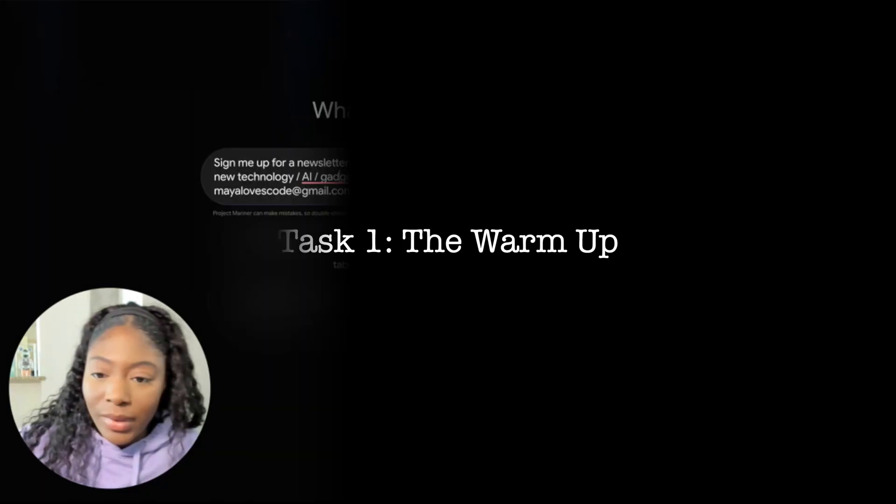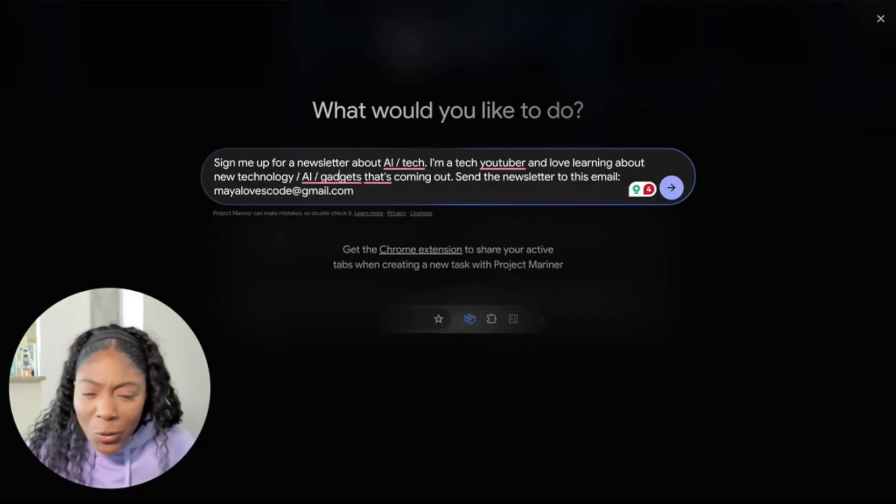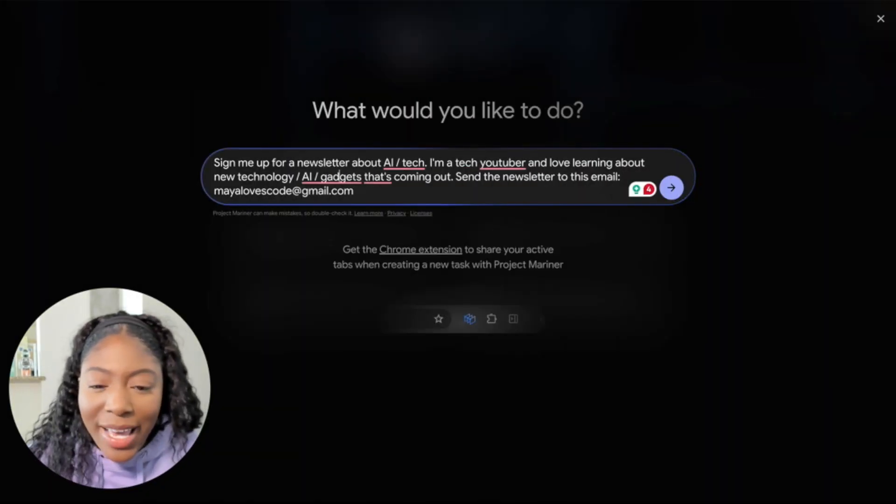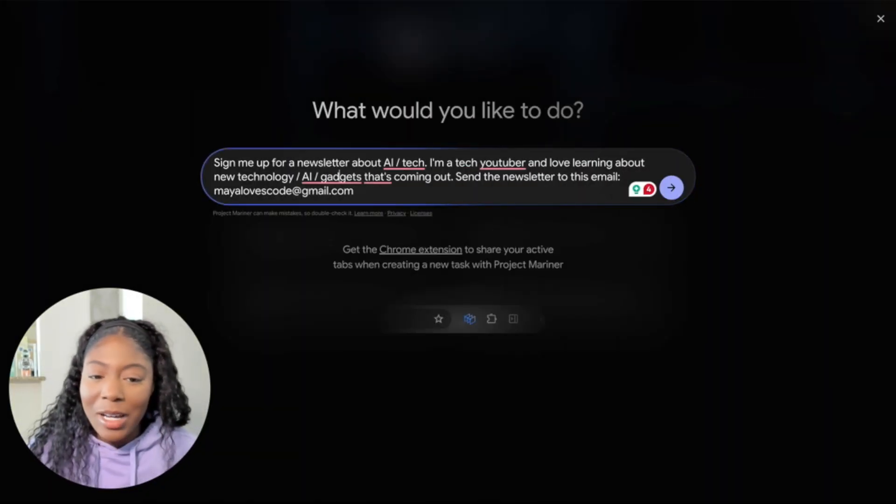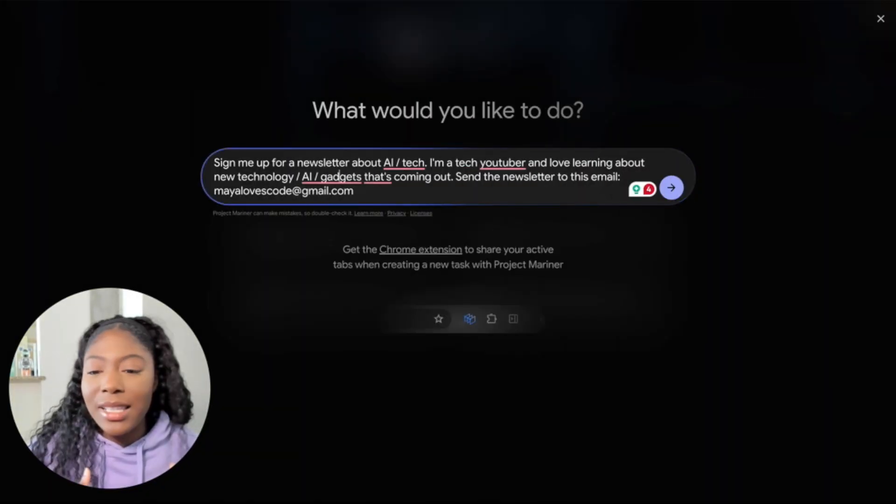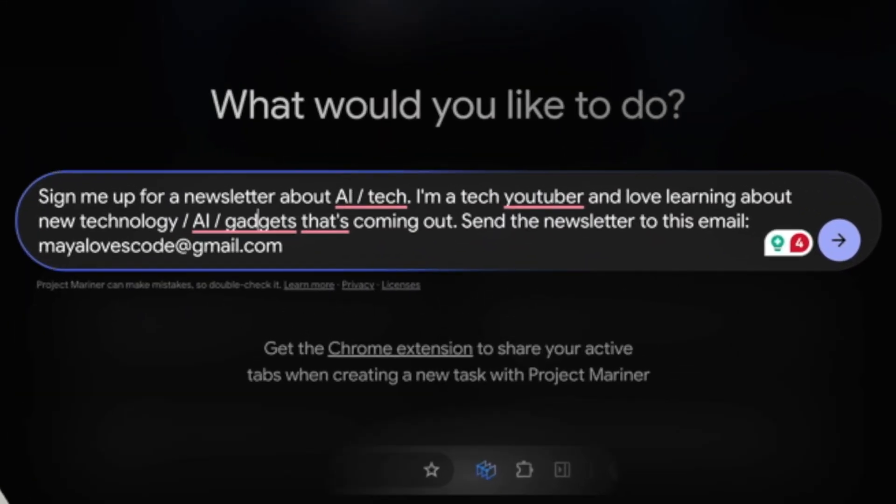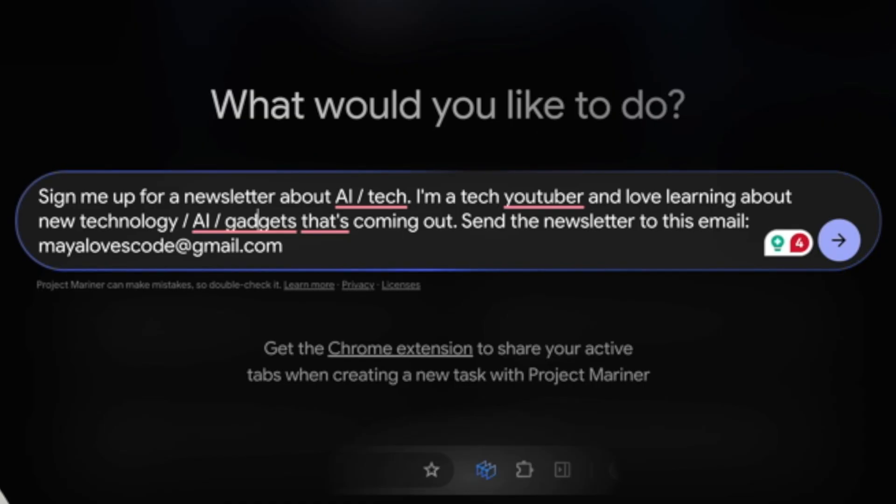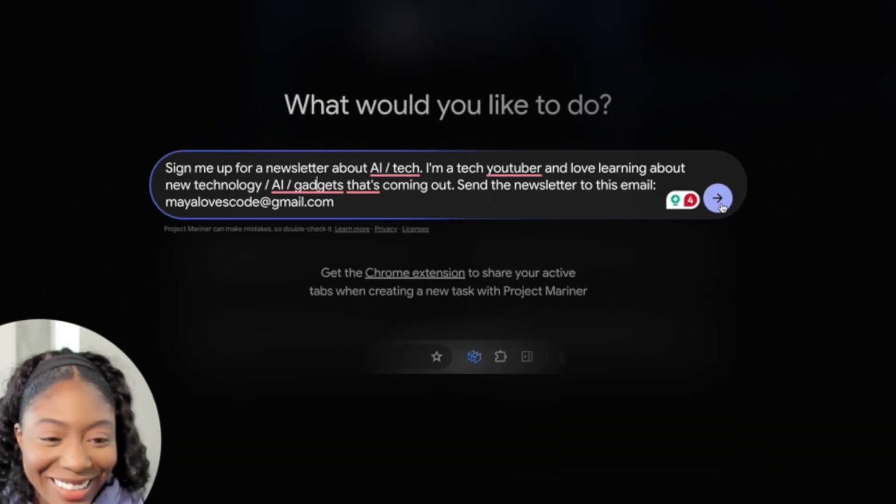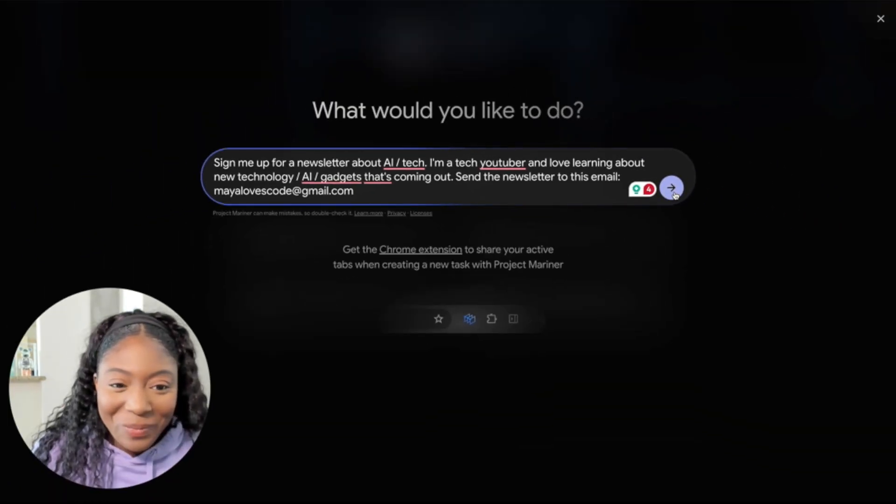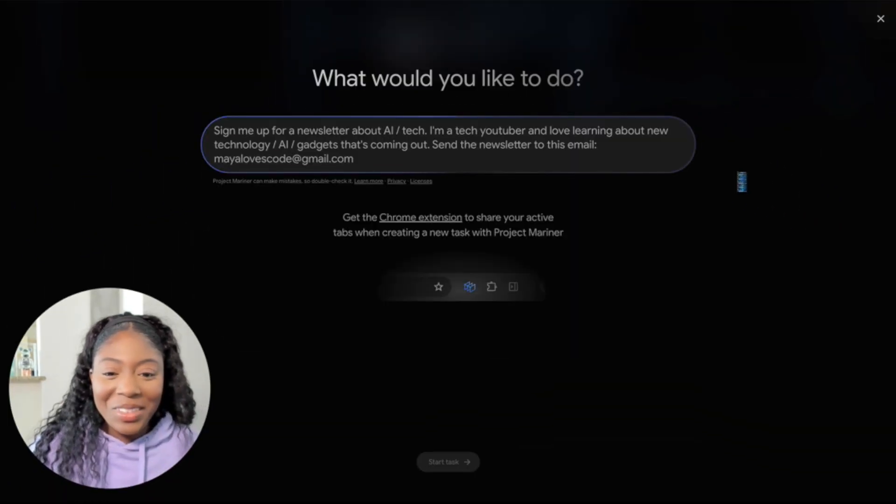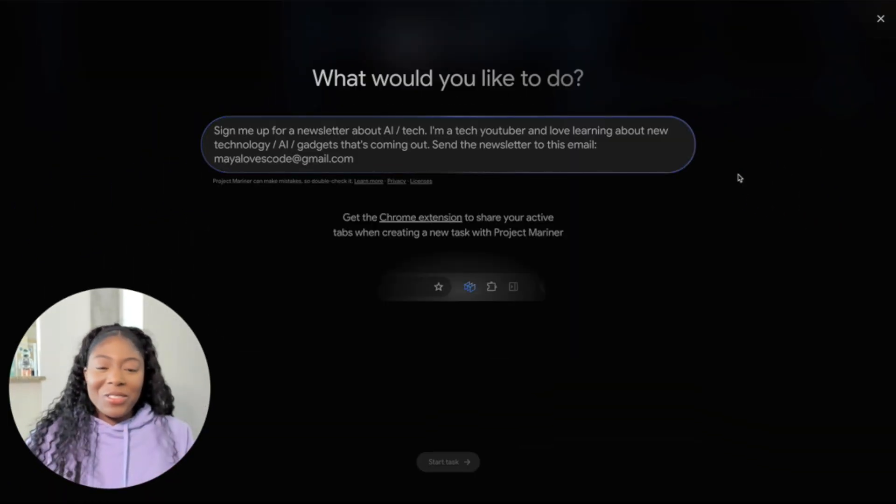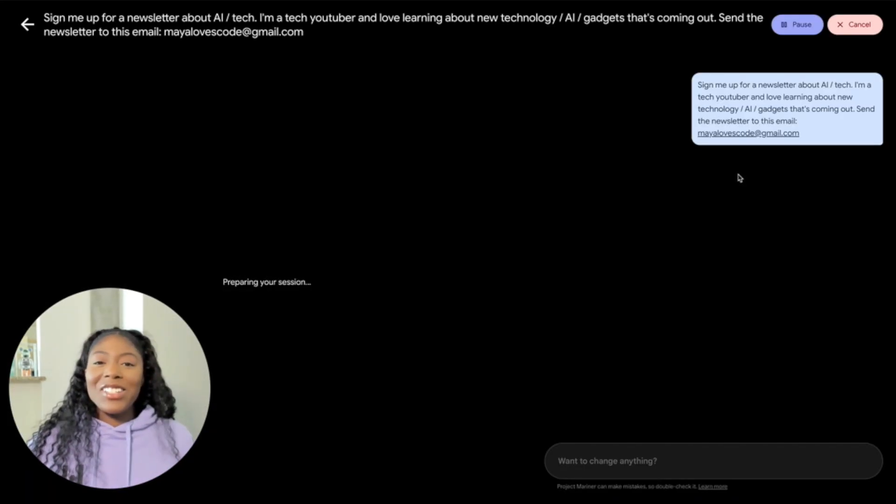Task one, the warmup. Find and sign me up for a newsletter. Sign me up for a newsletter about AI slash tech. I'm a tech YouTuber and love learning about new technology slash AI slash gadgets that's coming out. Send a newsletter to this email, myalovescode at gmail.com. Oh, I'm excited. Go off AI agents.